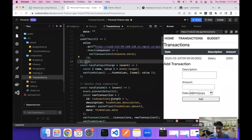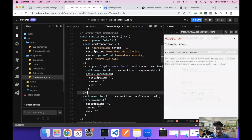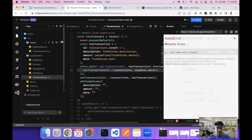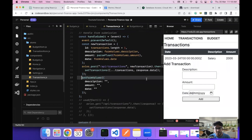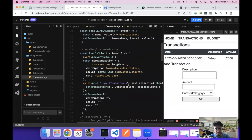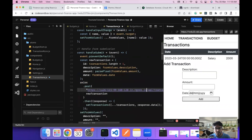In the handle add transactions function we need to make some changes. We'll remove the setTransactions call since we're now using the API, and update the URL to our ngrok URL. Let's save.